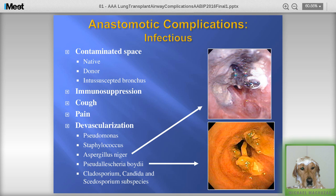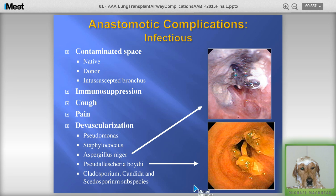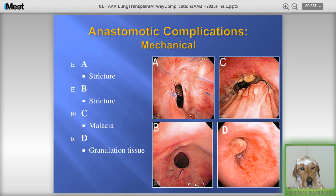This is an example of a very large dehiscence at our center managed with a non-covered stent to avoid reopening the patient. Regarding infectious complications: this is a contaminated space from both the native and donor lung, and in many cases an intersegmental bronchus where contamination is trapped. Patients are immunosuppressed, lack a good cough reflex, are in pain, and have a devascularized ischemic area. Typical hospital-acquired infections include Pseudomonas, Staphylococcus, and Aspergillus in particular — with Aspergillus niger shown as an example. Frequent sampling of an anastomosis that doesn't look healthy should be considered paramount.